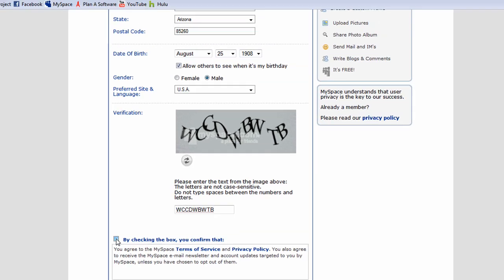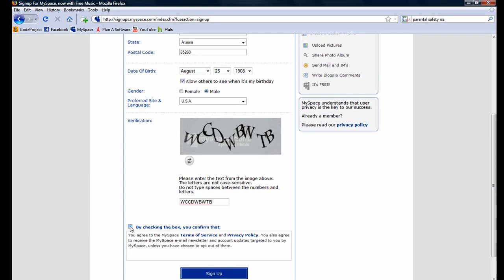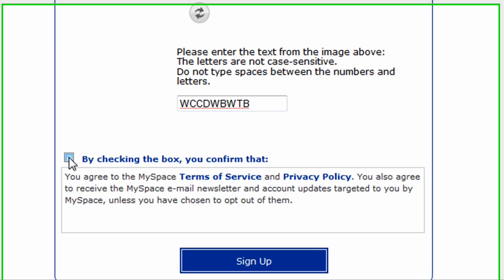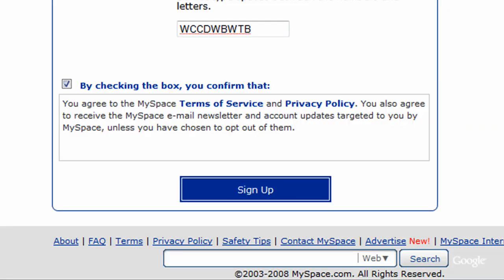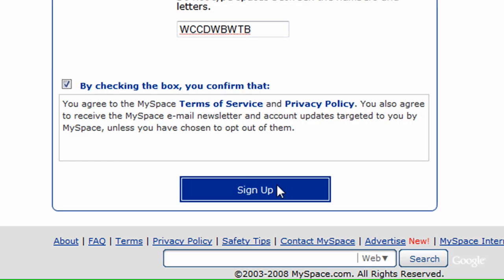After we've entered the verification code, we will have to click on the checkbox to acknowledge that we accept the terms of service and the privacy policy. Finally, we click on the sign up button, and we will have created our brand new MySpace account.